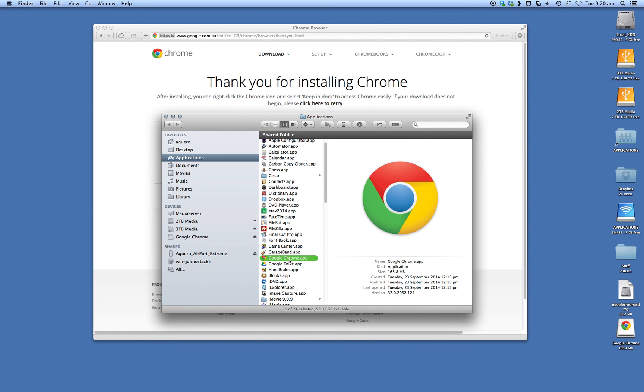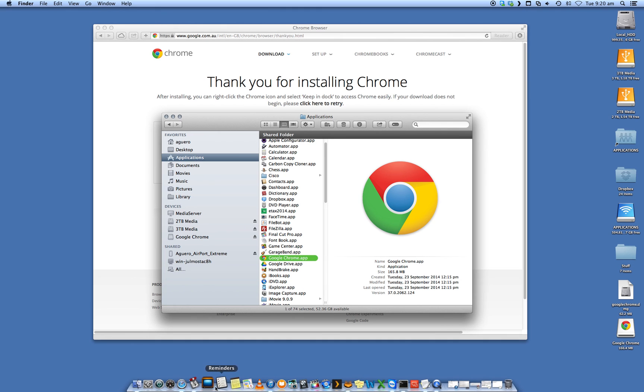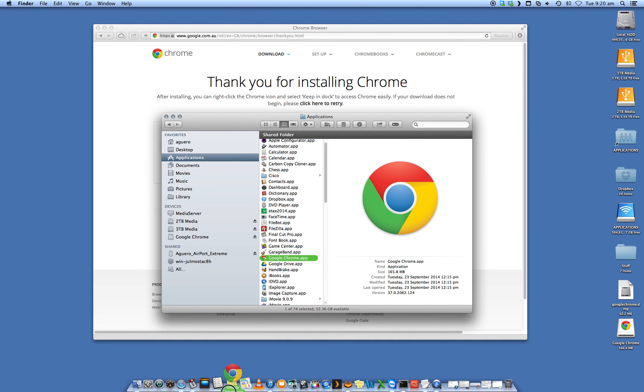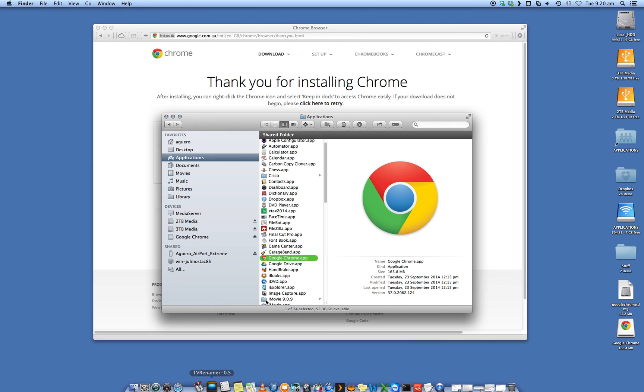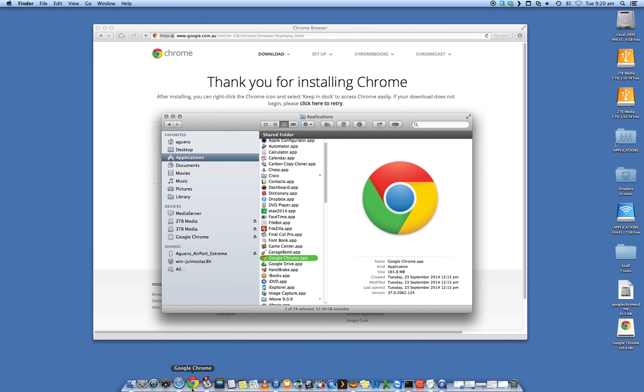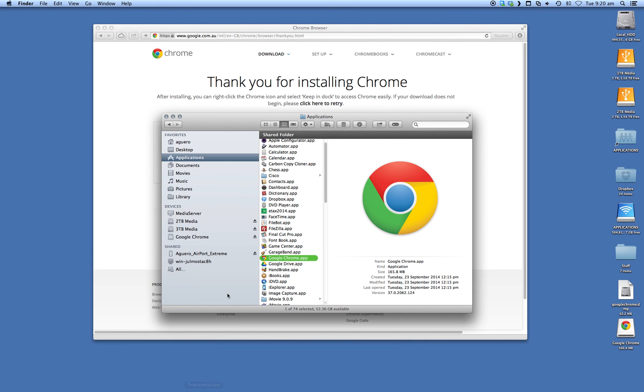You can just double click on that to open it, or you can just drag it into your dock down the bottom. So you grab it and just drag it down. Let's try that again. Okay, and then open it up.